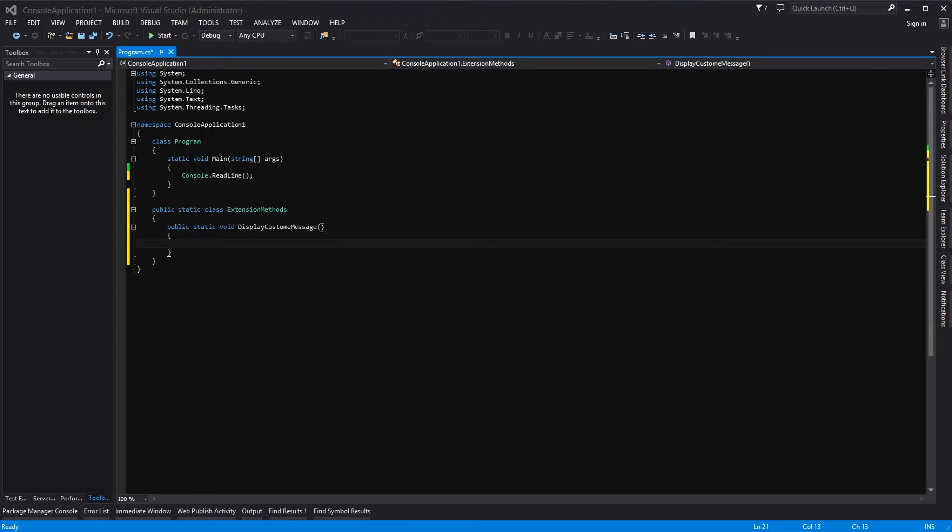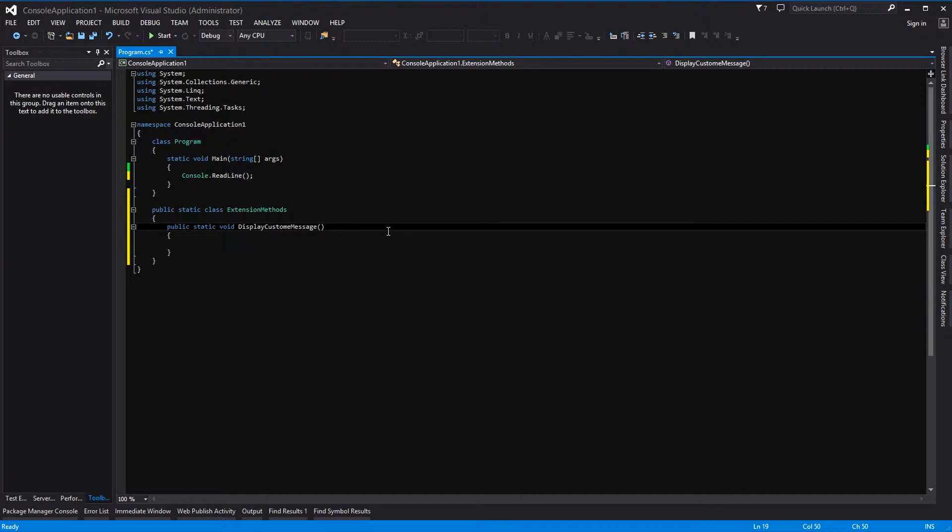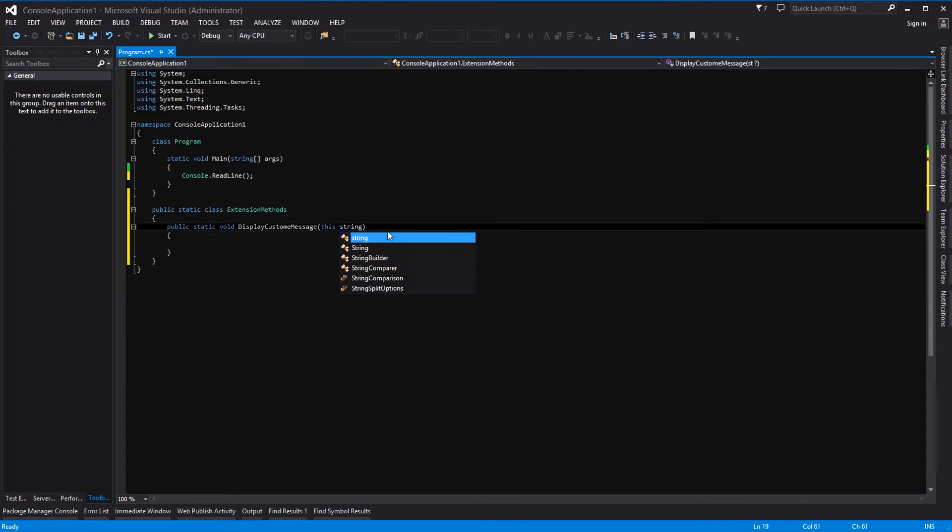Okay, now inside of here we need to type 'this' - that is also absolutely critical - string, our message.